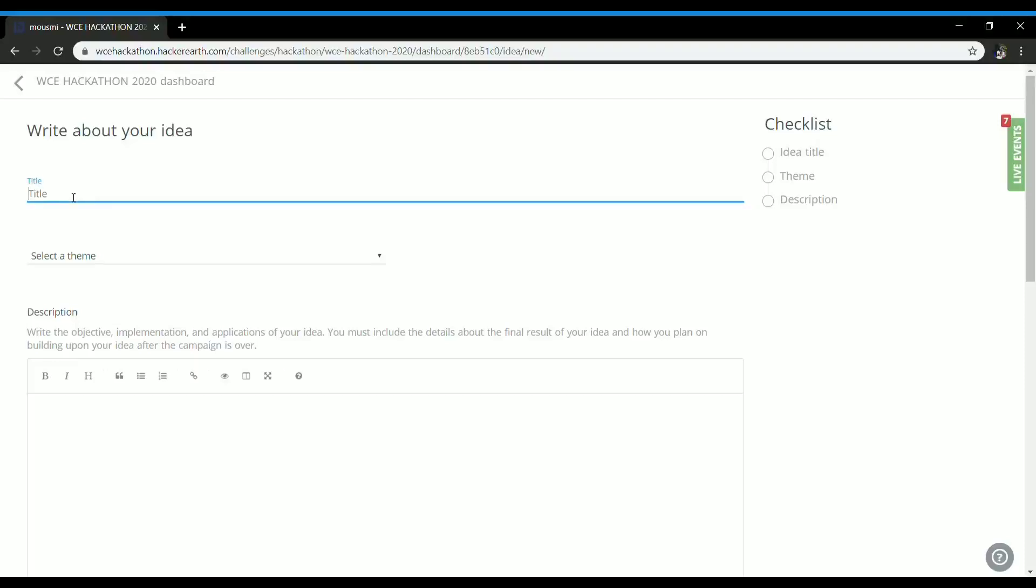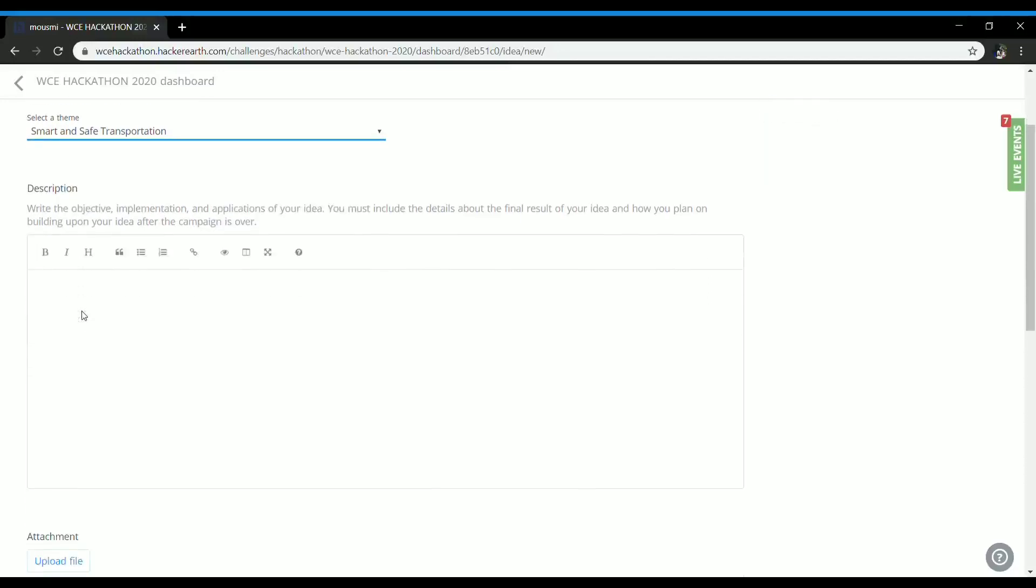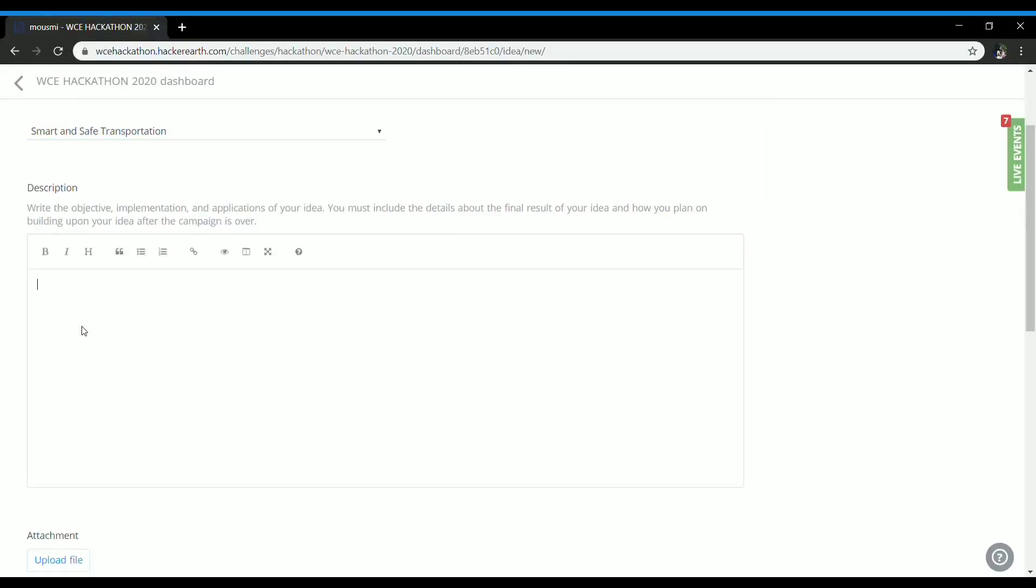Now I'll be writing one for example. The theme would be smart and safe transportation according to my title, and the description should be small yet effective, which would include the objective, implementation, and applications of your idea.